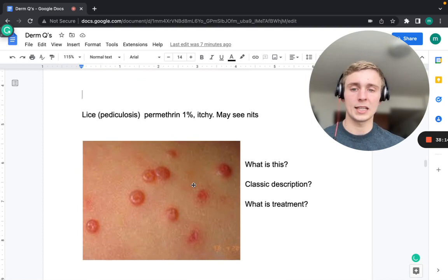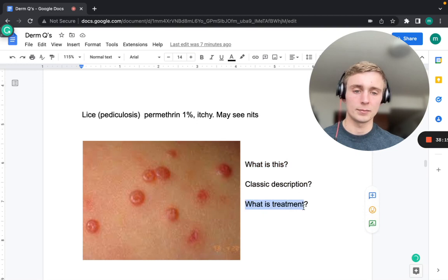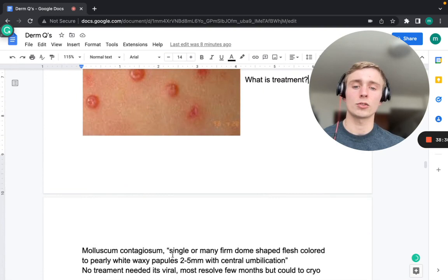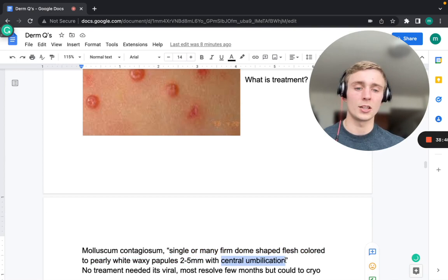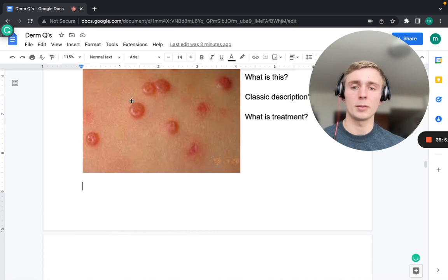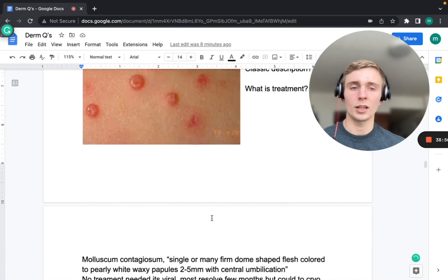Molluscum contagiosum presents as single or multiple firm, dome-shaped, flesh-colored to pearly-white waxy papules of 2–5 mm with central umbilication — that central dimple is the classic distinguishing feature. It is a viral infection; no treatment is required as it may resolve on its own in a few months, though cryotherapy can be used if desired.